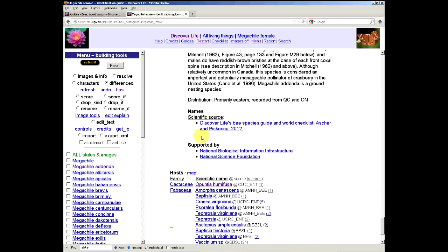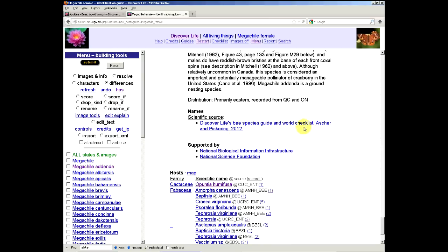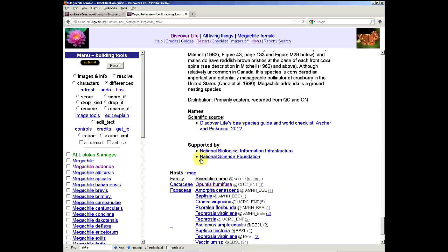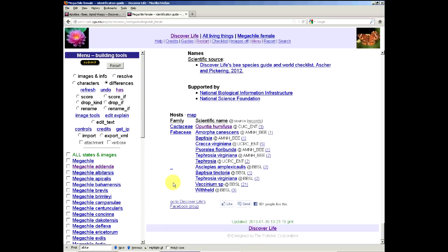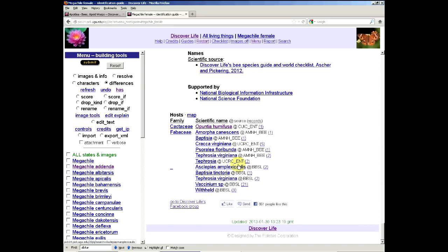Something useful to point out is that if the bee species have host information, plant host information associated with them, that's summarized here. This can be very useful for people who are trying to look at relationships with plants and to learn your plants too. This is thanks to John Pickering and John Asher for putting this together.